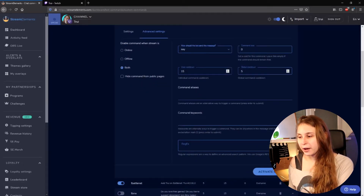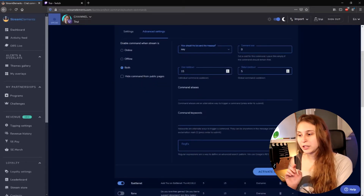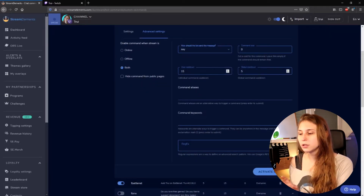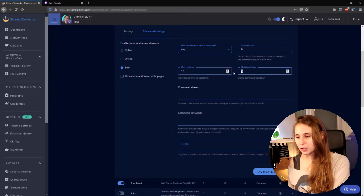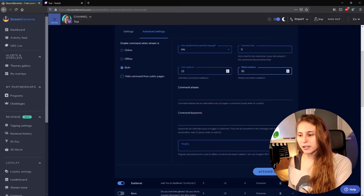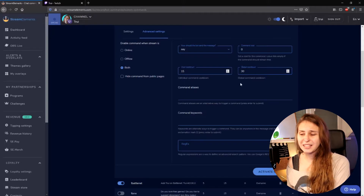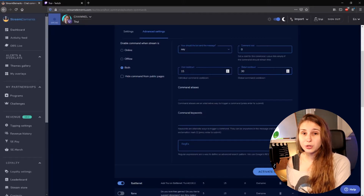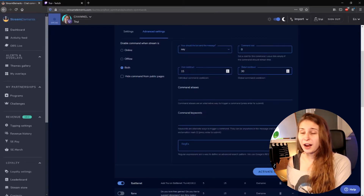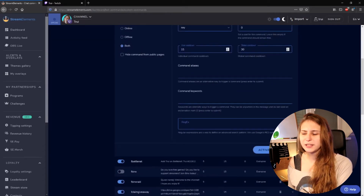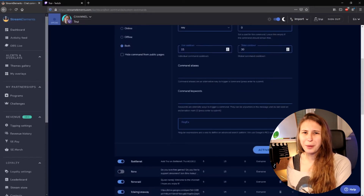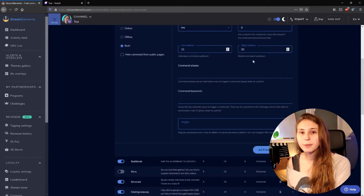User cooldown is the cooldown for one specific person, and the global cooldown is for everybody. I like to set the global one a little bit higher just so people can't spam it. You can also set the user cooldown a little bit higher if you want that.